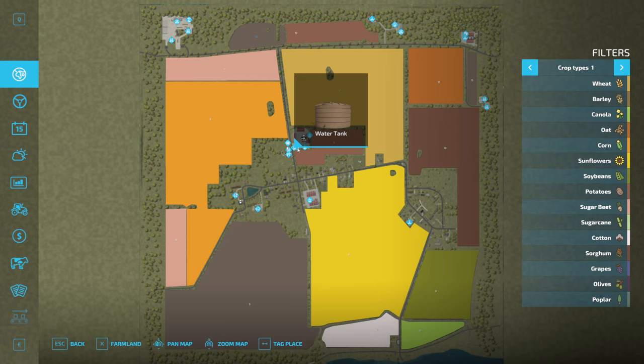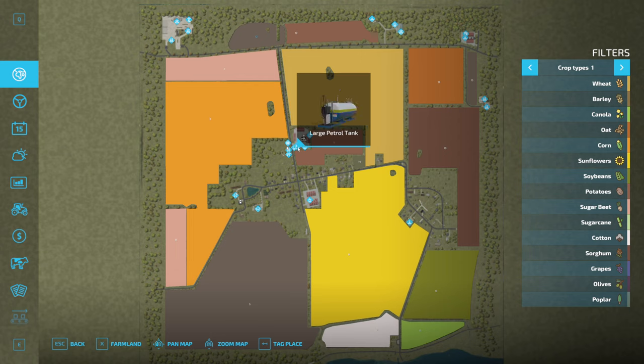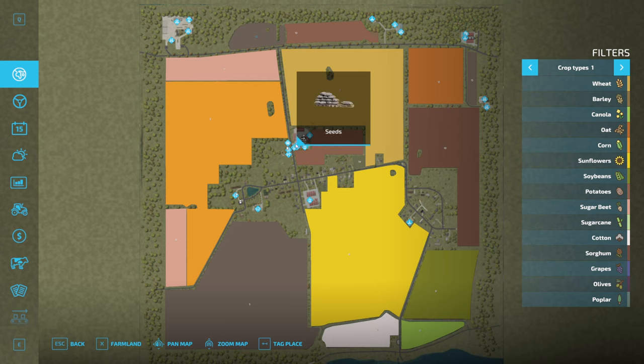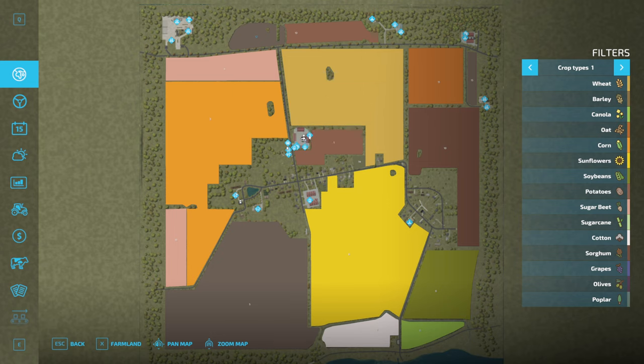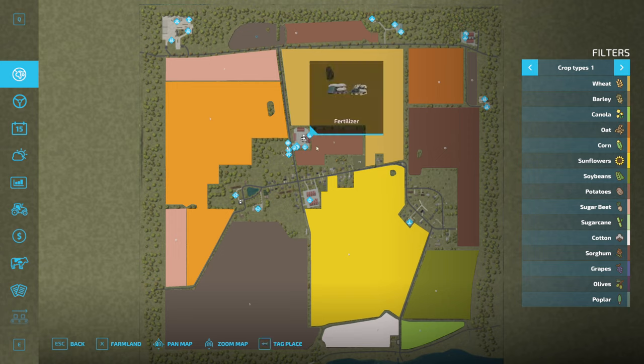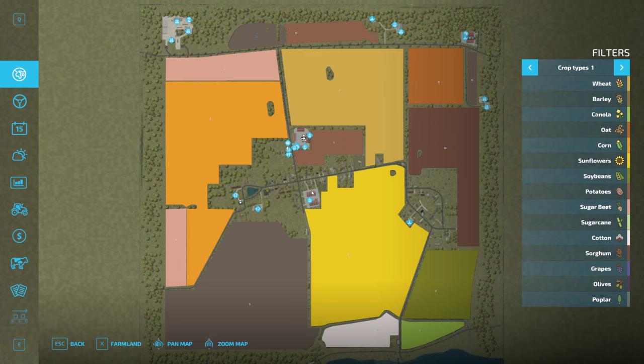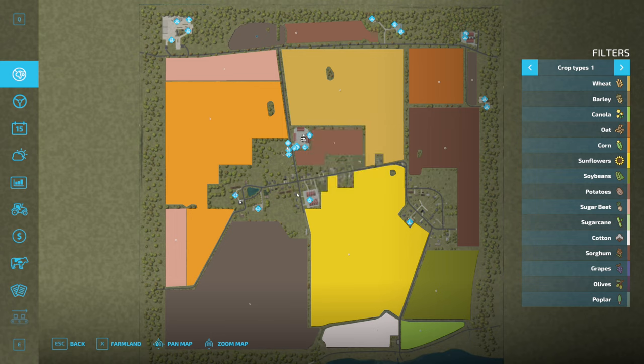And then we have a water tank, fuel refill, petrol tank, a seed refill point, a liquid fertilizer refill point, a solid fertilizer refill point. And that's all at the main yard here. And down at the secondary yard, the smaller yard, you have the herbicide fill point. So you've got a couple of sheds there as well. So probably four sheds there, two sheds there.